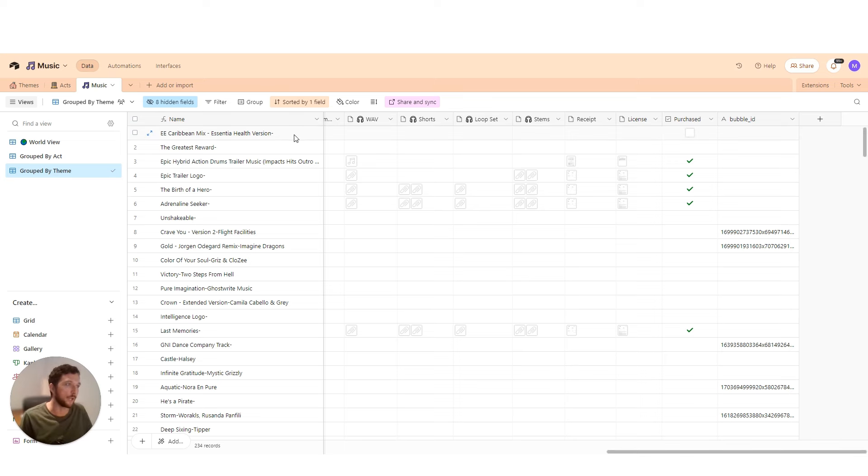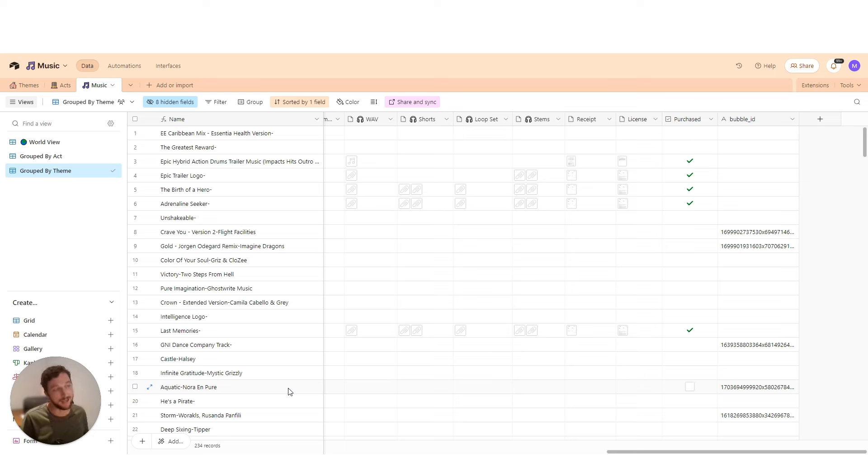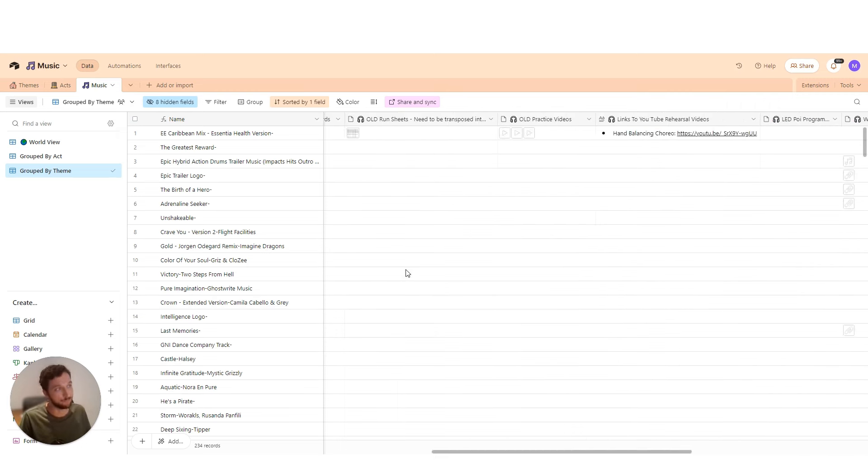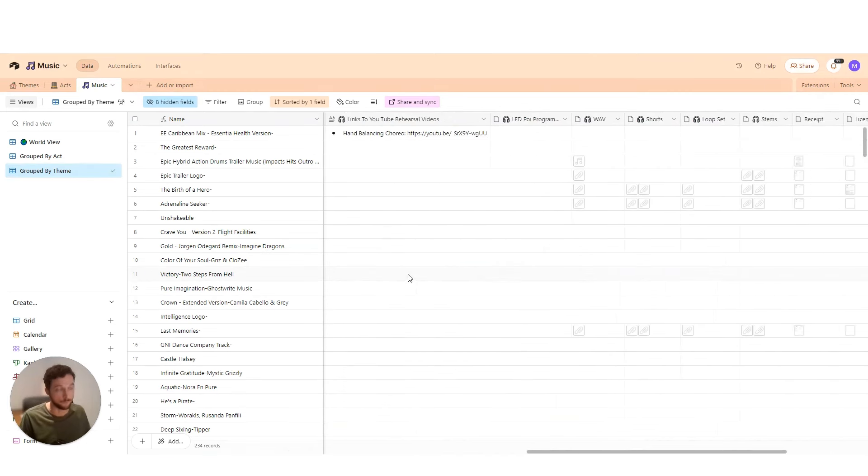Here we've got a database of music, and this is in Airtable, but we've also got a similar database in Bubble. This particular client has maintained both databases independently, and now we want to move all of our Airtable data into Bubble.